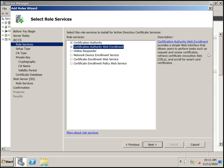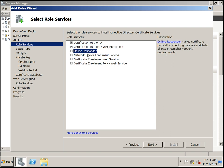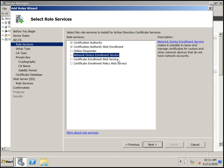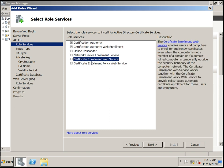Online Responder makes certificate revocation data accessible to clients in complex network environments. Network Device Enrollment service manages routers and network devices — we are not selecting this one. Certificate Enrollment Web Services enables users and computers to enroll for and renew certificates even when the computer is not a member of a domain.